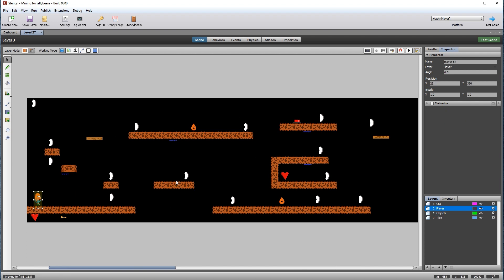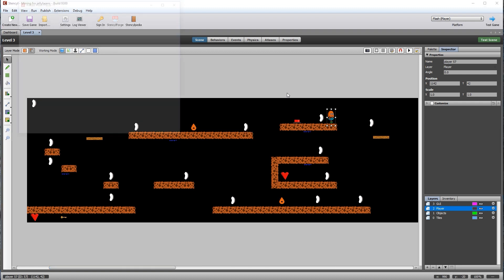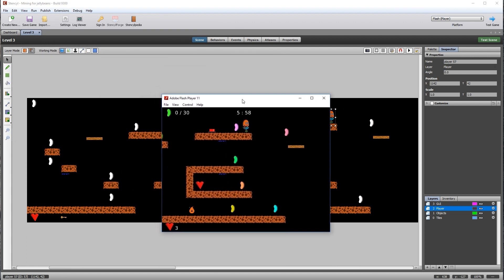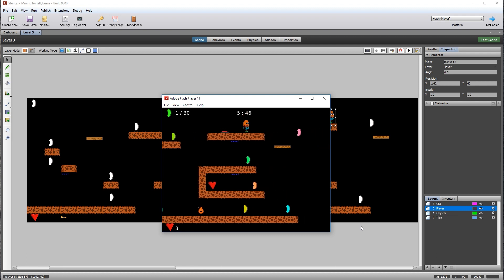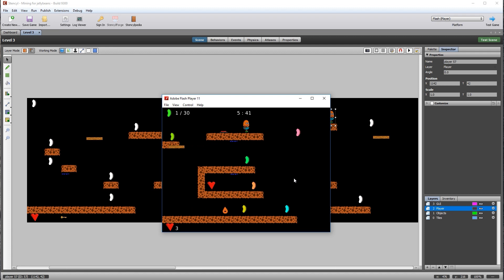Move the player closer to the button for testing and then test the scene. The wood platform is still to begin with. There's an issue with the water drops. When we jump on the button, the platform begins to move but it doesn't stop — it just keeps going to the left. We need to fix this bug.